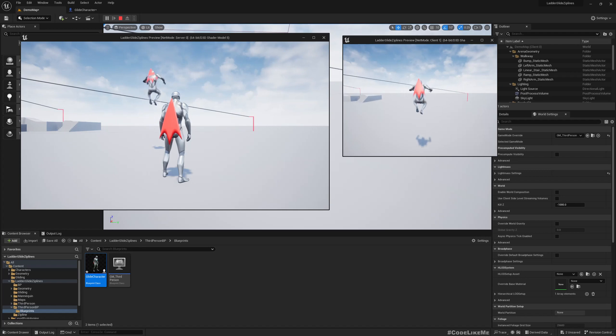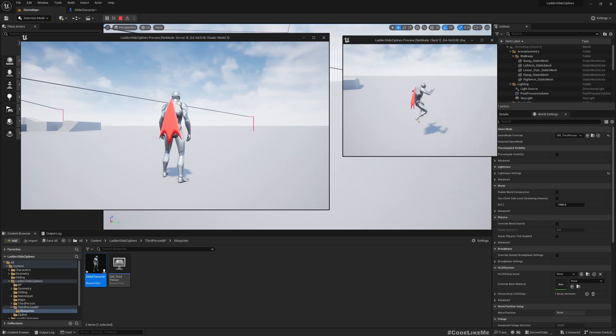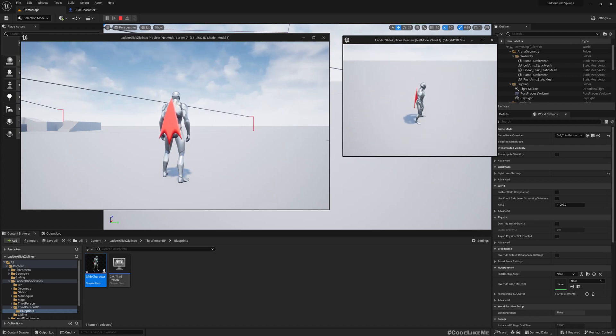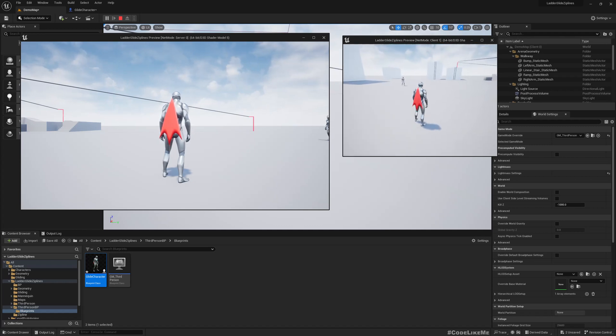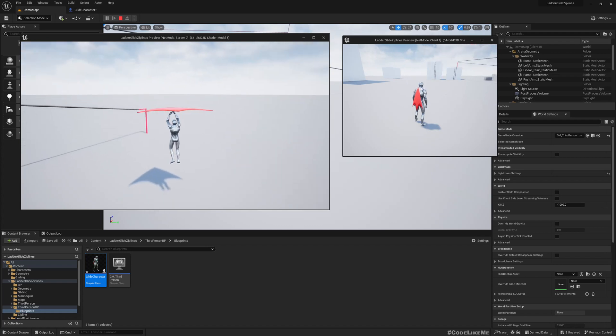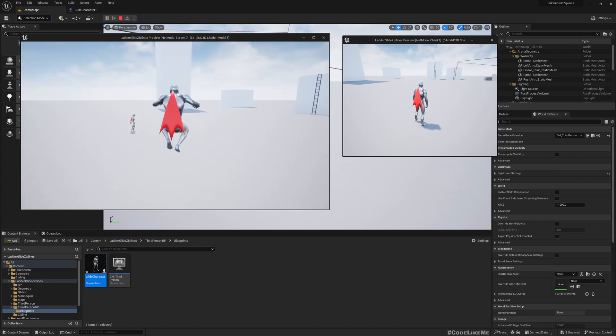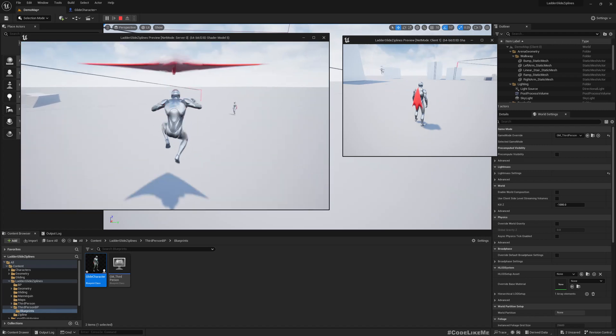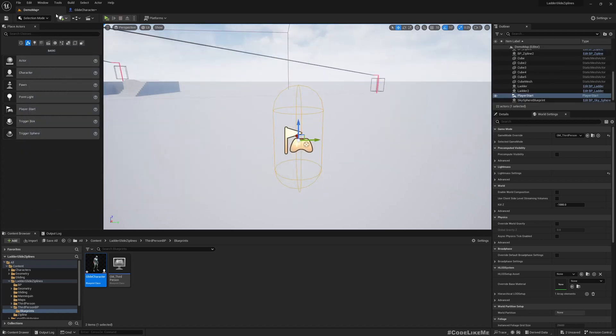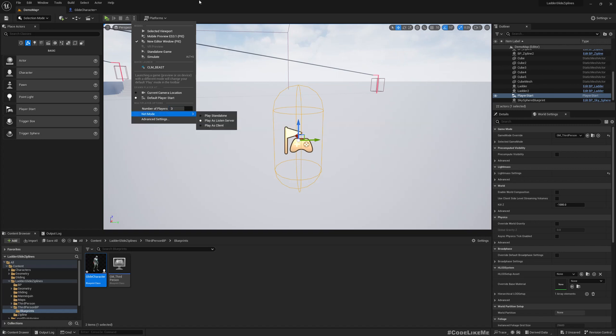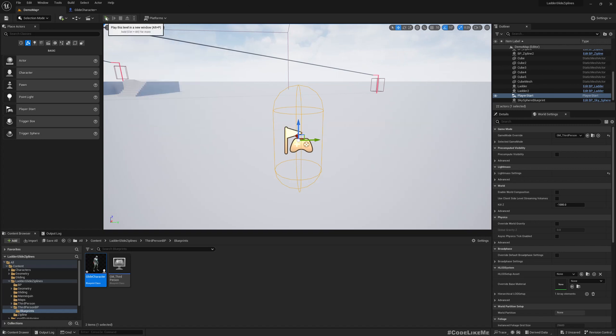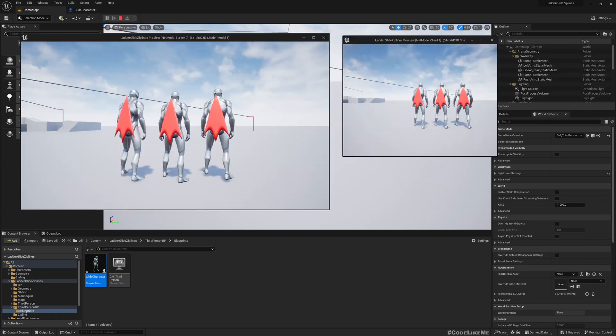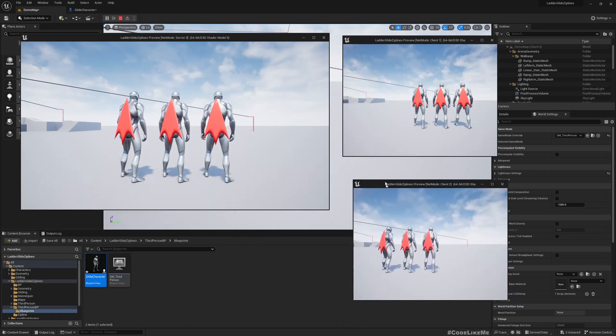Now let's play. Cool, see, now you can see the character gliding from both instances. Let's look at the other character and try here. See, now the gliding is replicated. Cool.